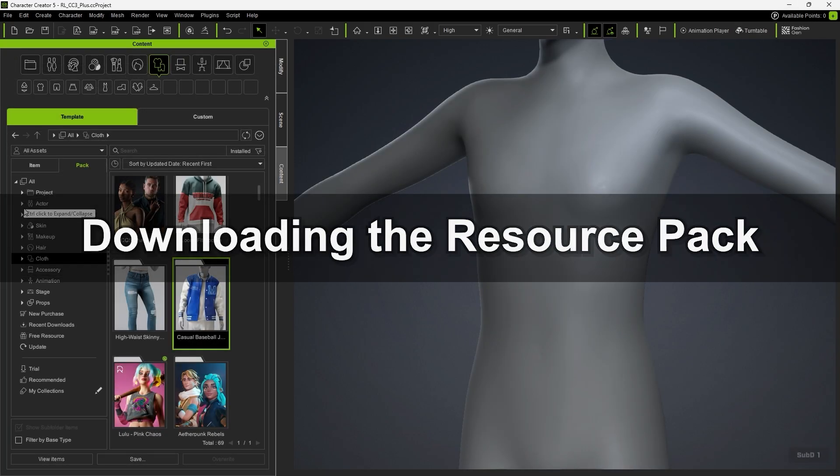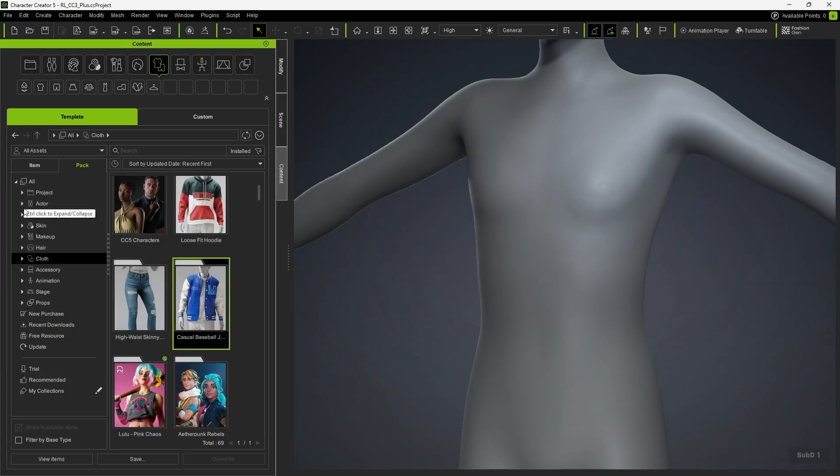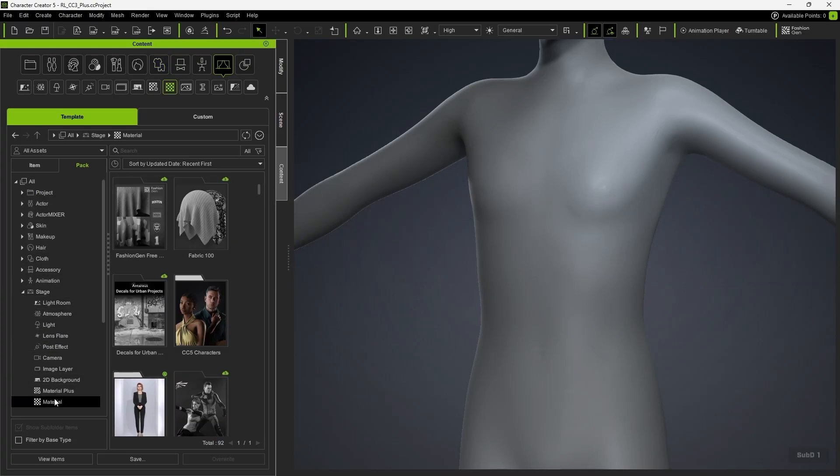Next, we'll talk about the resource pack and its usage. Back in Character Creator, open the Content Manager to find the FashionGen free resources under Material.